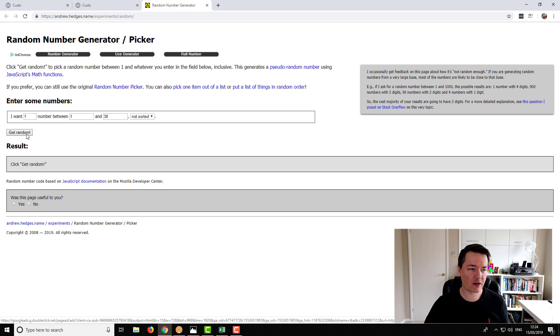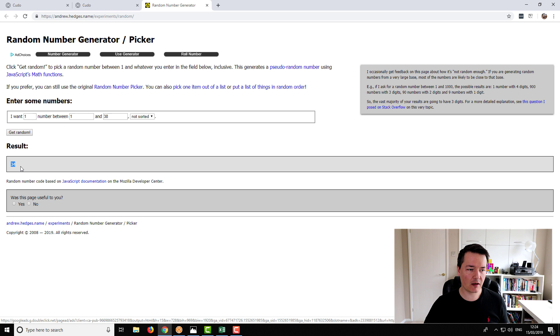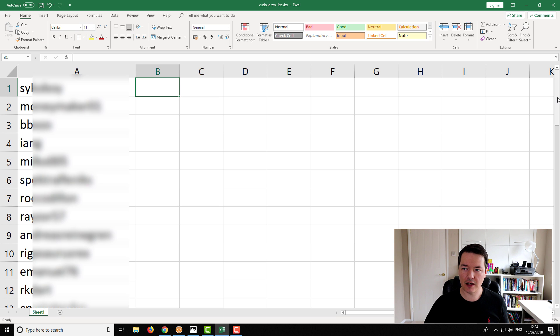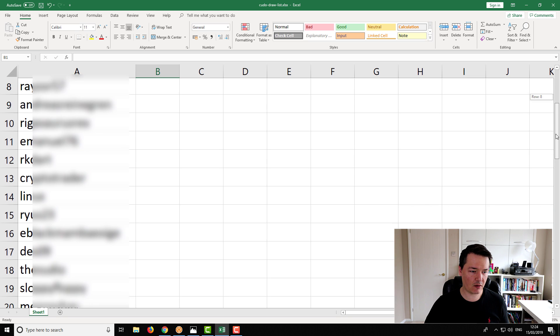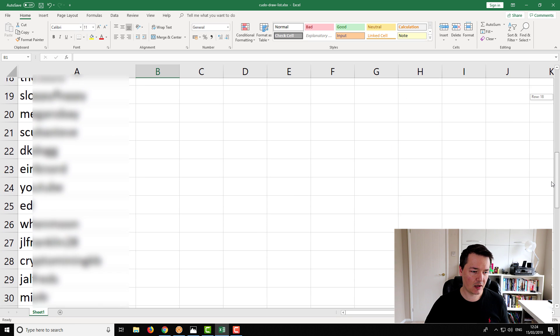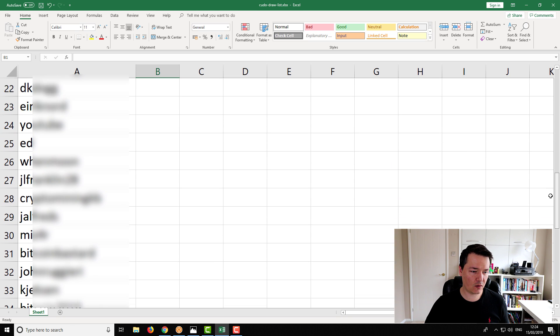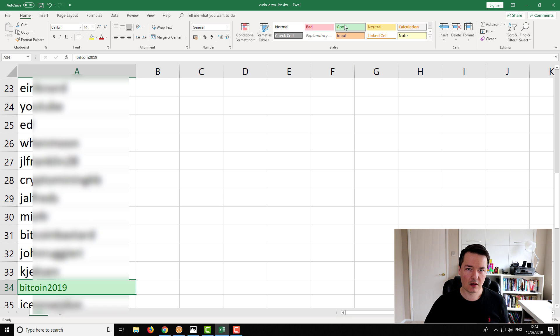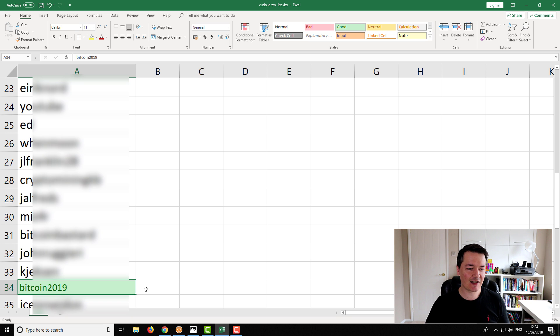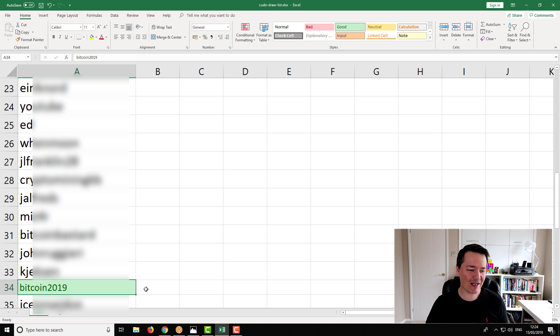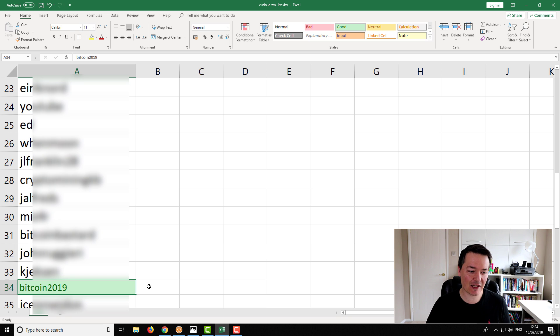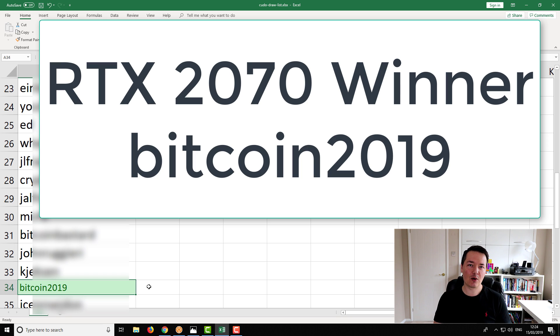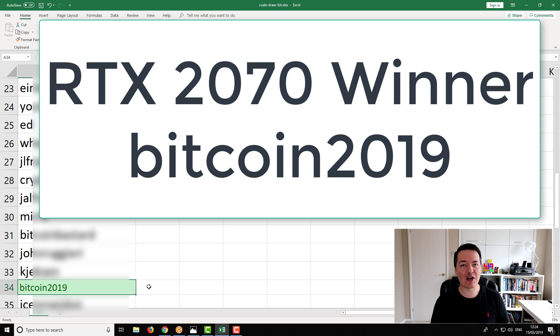I've got a list of you guys and I'm going to use a random number picker to pick someone from that list. I've got an Excel spreadsheet with all of the usernames and a website that can pick random numbers. We've entered the criteria - we want one random number, and the random number is 34. We're going to have a look at our Excel spreadsheet, scrolling down there are all the names. Who is number 34? Number 34, the username is Bitcoin 2019. I have no idea who that person is - I've not seen that name before - but you are our winner.